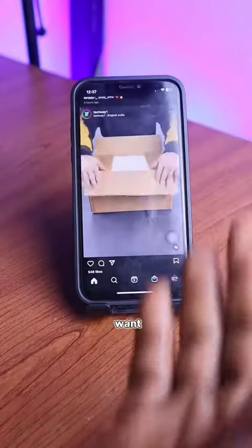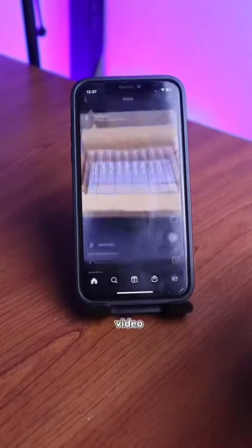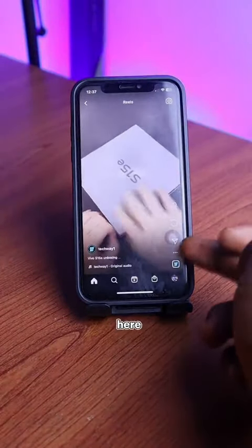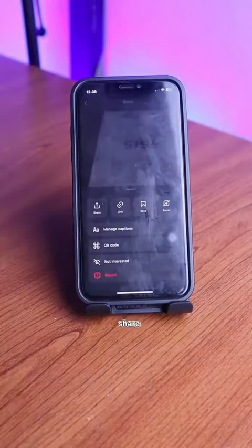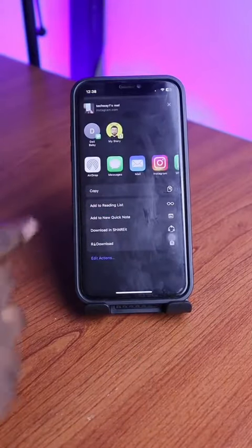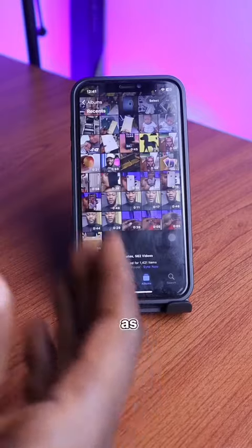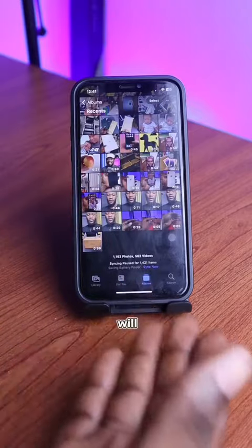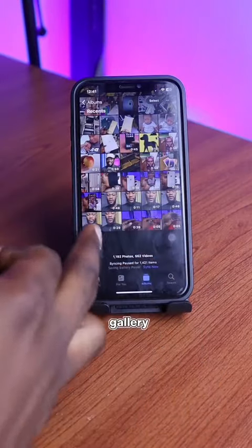Anytime you want to download any social media video, click on the video. Click on the three dots. Click on the share sign. Scroll down and select 'our download.' The video will be downloaded directly into your gallery.